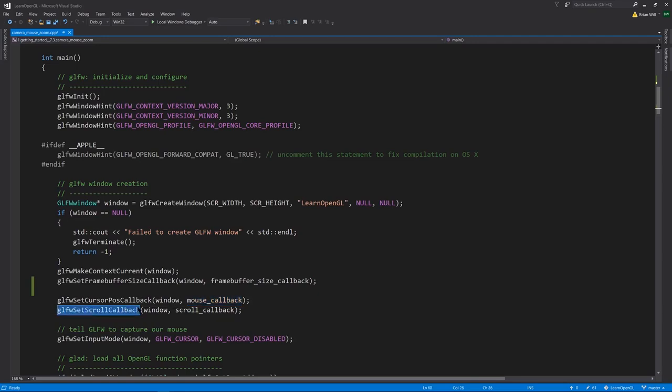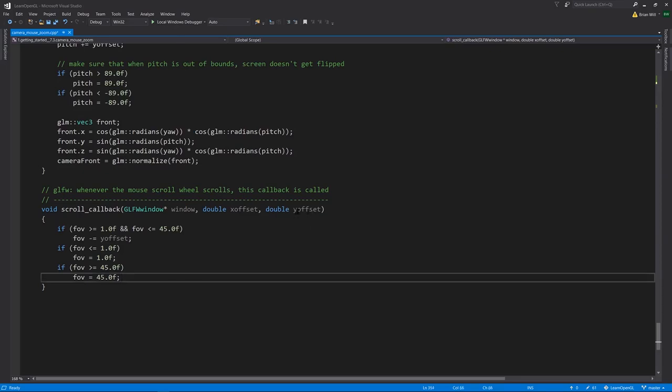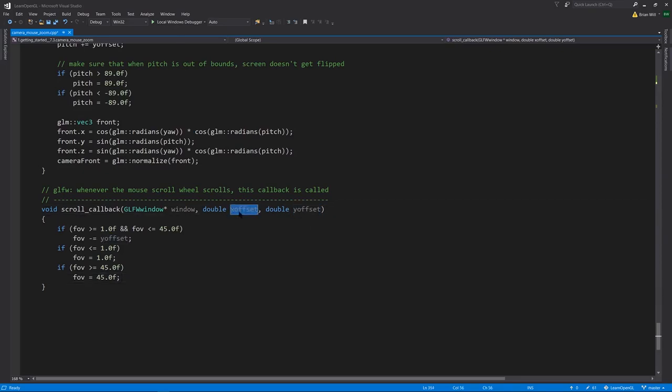Looking at this function first, this one's simple. We get two inputs: one for x_offset of the wheel and one for y_offset of the wheel. The y_offset is for the up and down scrolling. X_offset is for left and right scrolling, because there are some mouse wheels on some mice that do scroll left and right, but most just scroll up and down, so we just care about the y_offset.